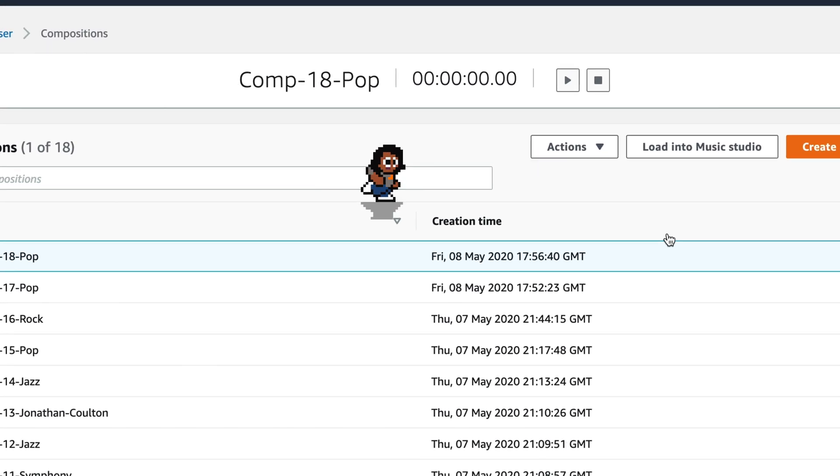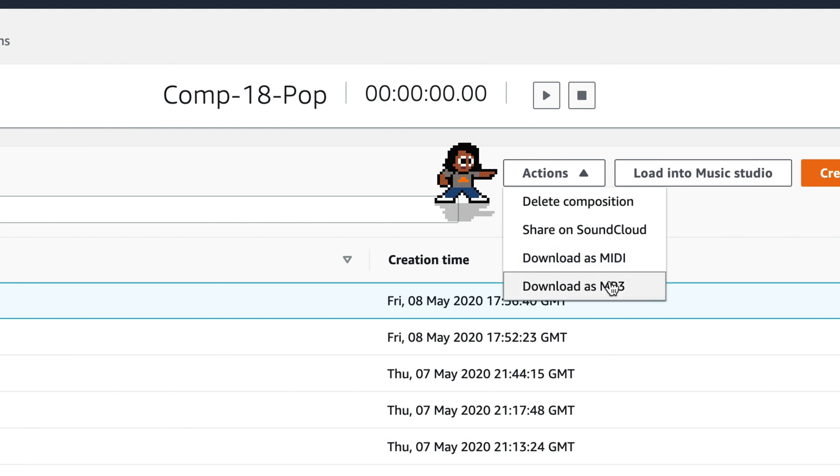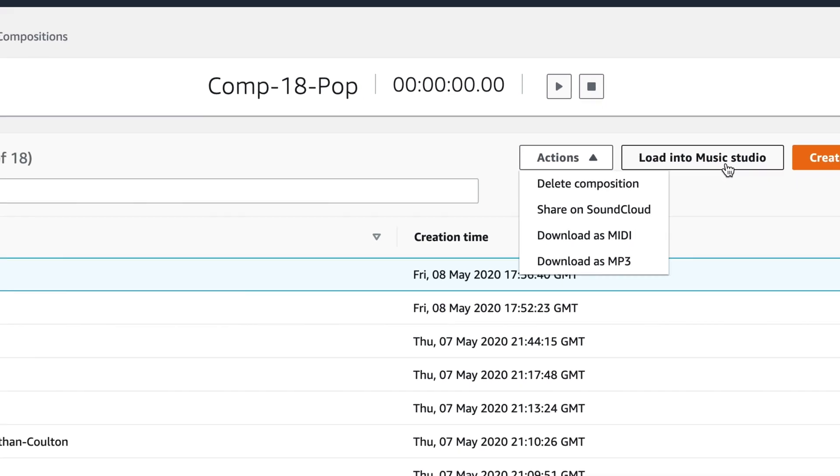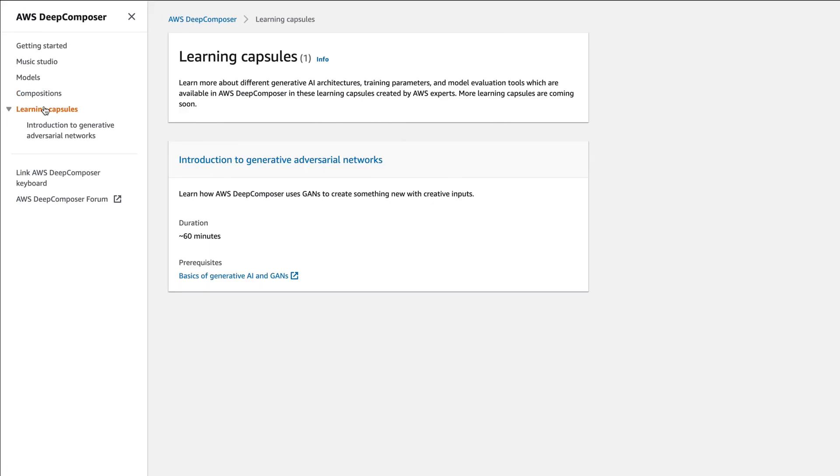On this screen, there are several actions that you can perform. You can share it on SoundCloud, download it as a MIDI, download as MP3, or you can load it into the music studio.